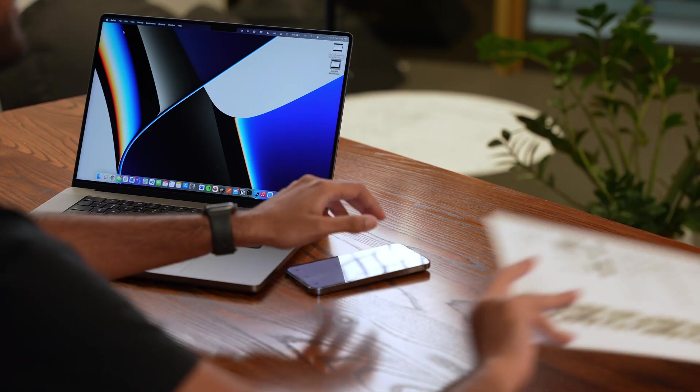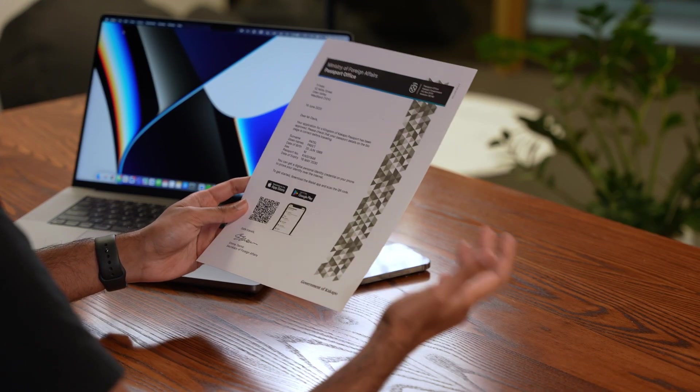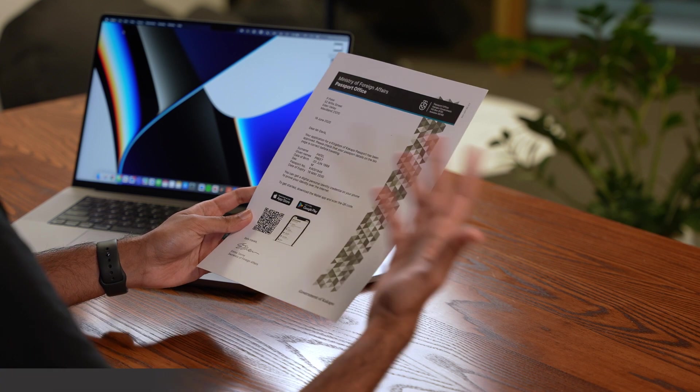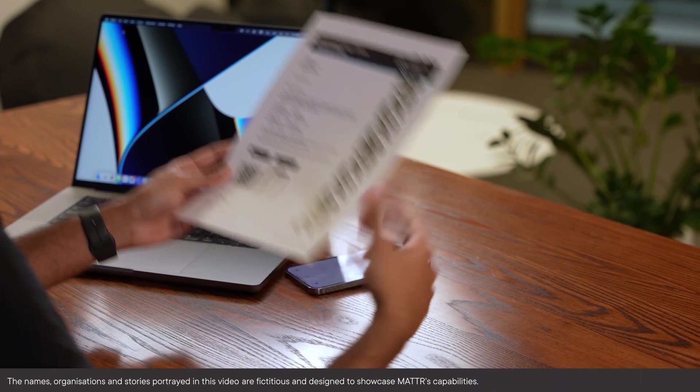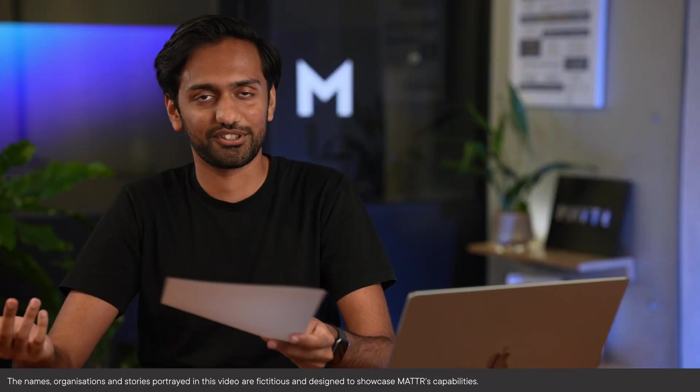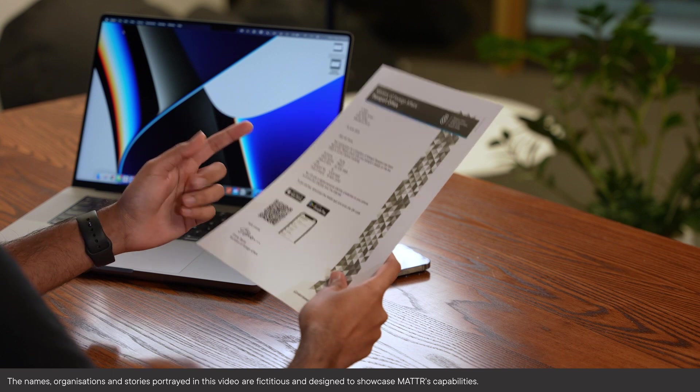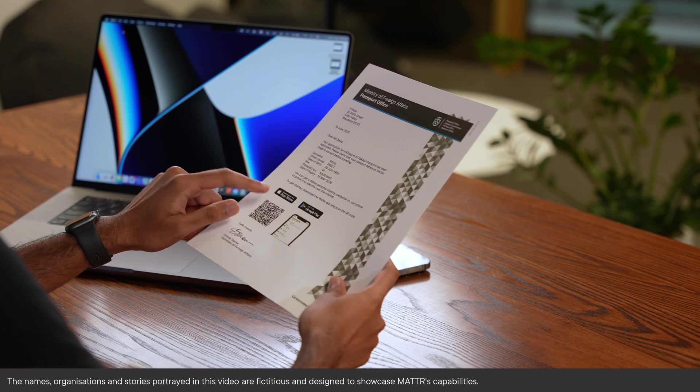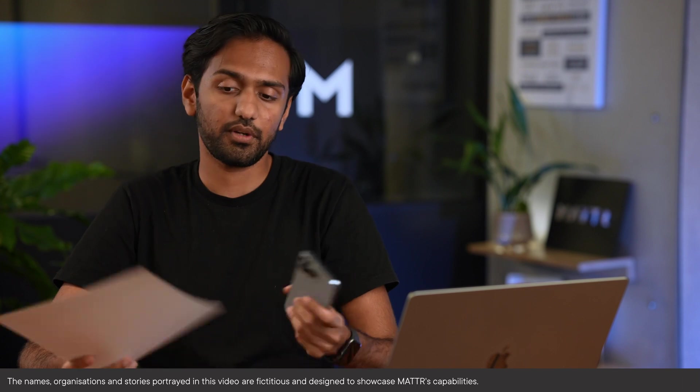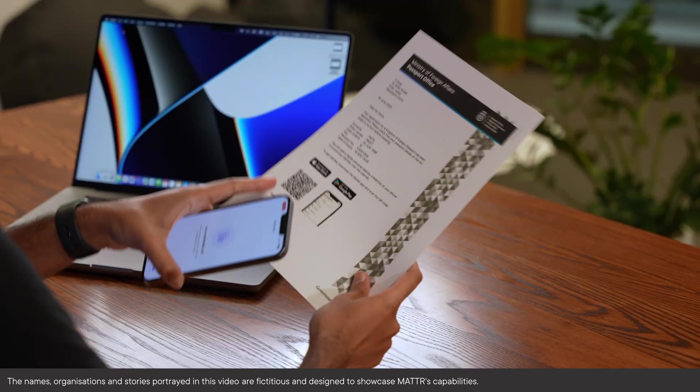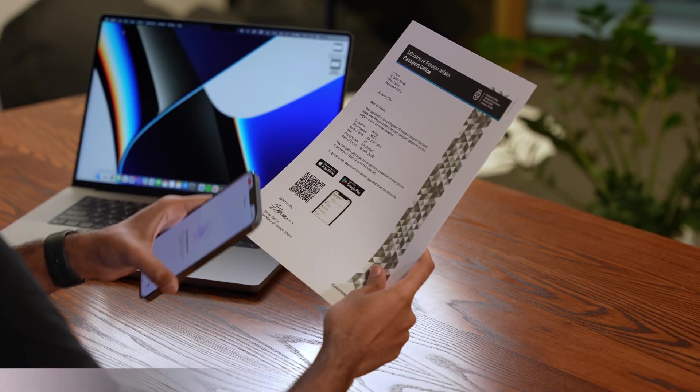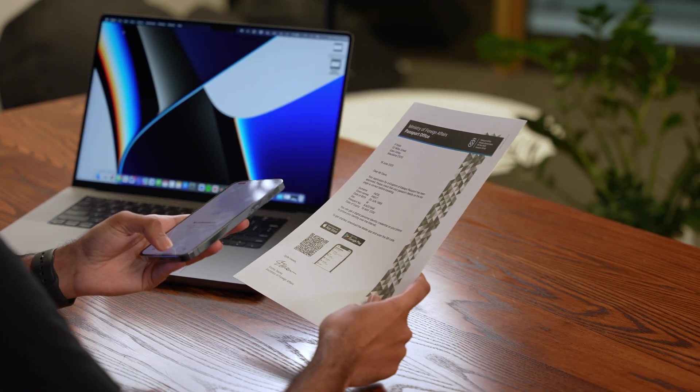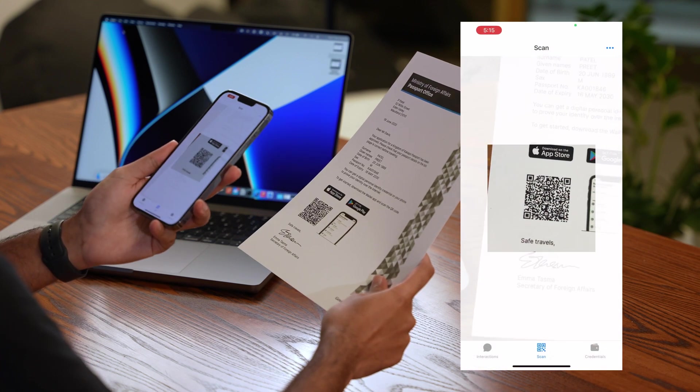Now the first thing that we've got is I've received this letter from the Kakapo government saying that my passport's been approved and my actual passport is going to be coming in the mail but I can also grab my digital passport on my mobile app. So the way that this would work is you see a QR code over here and I can go in and scan that QR code.